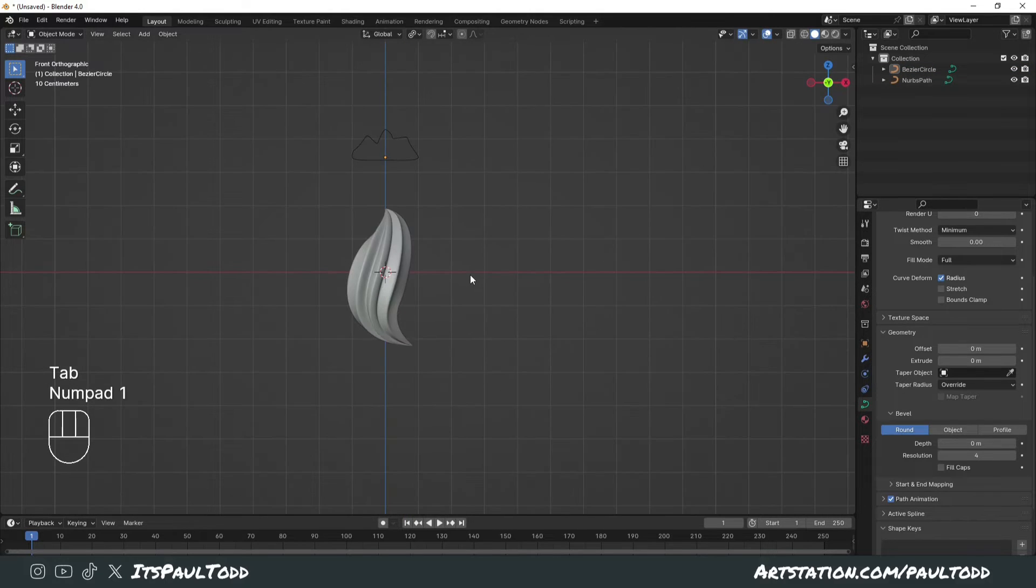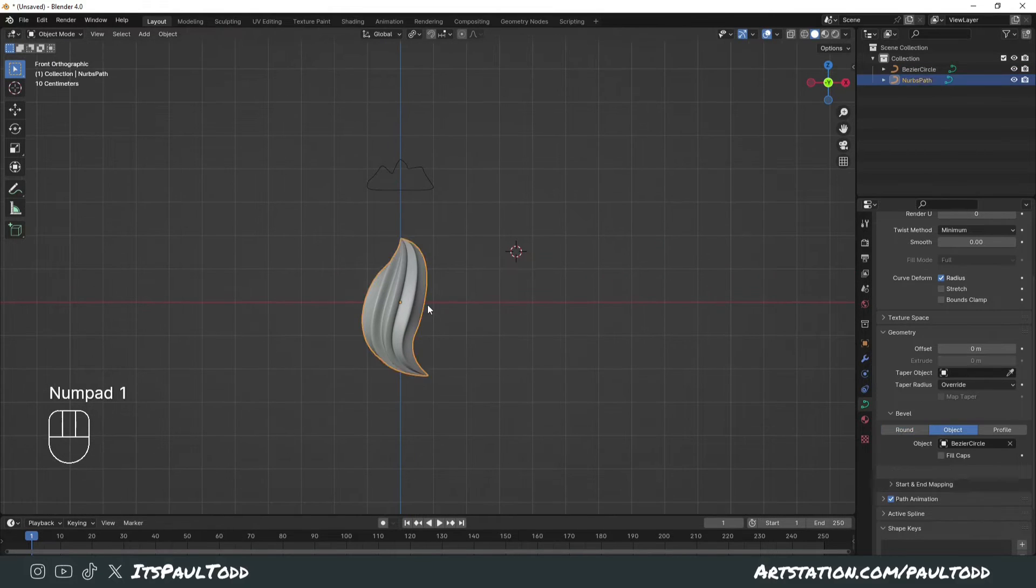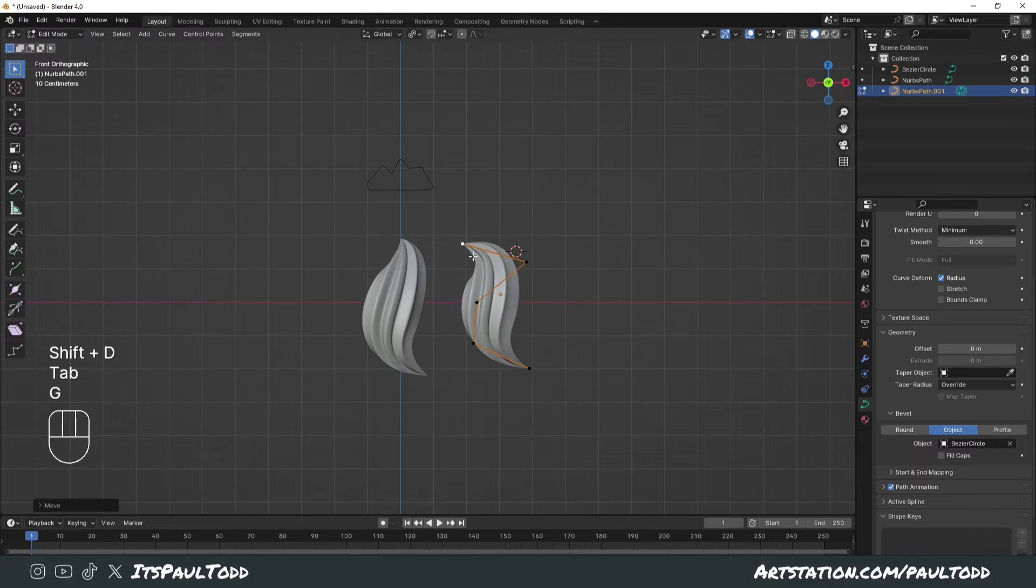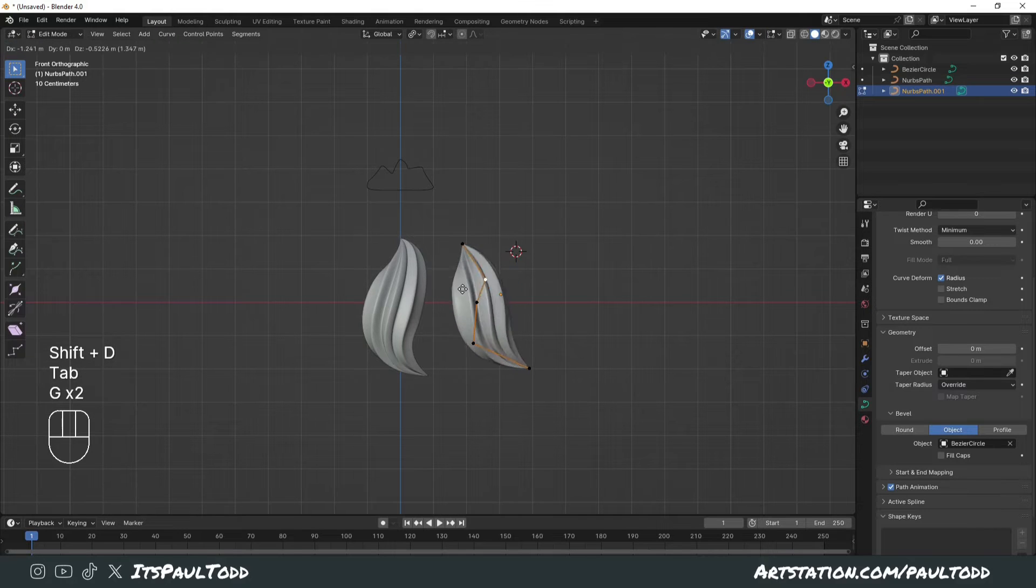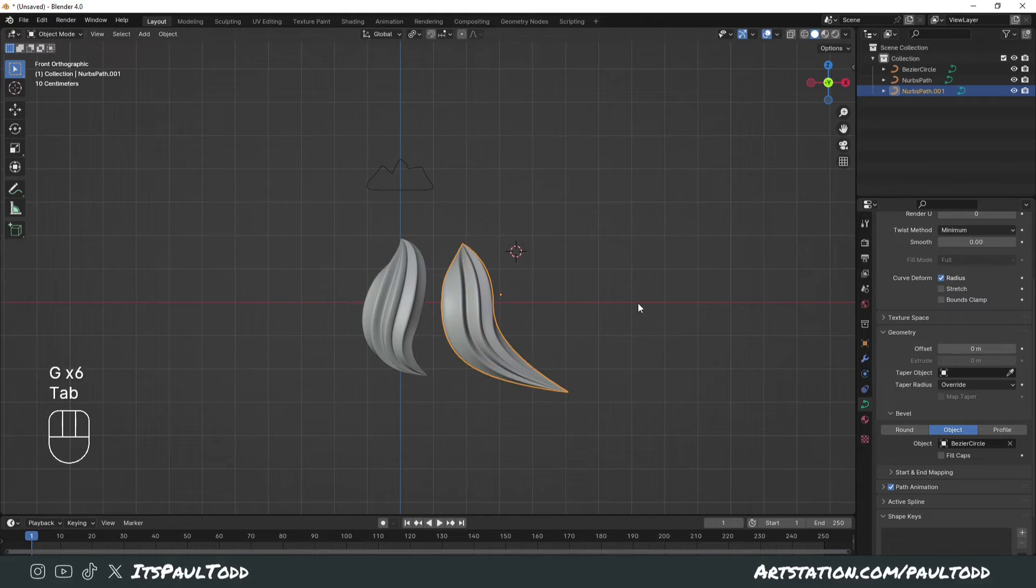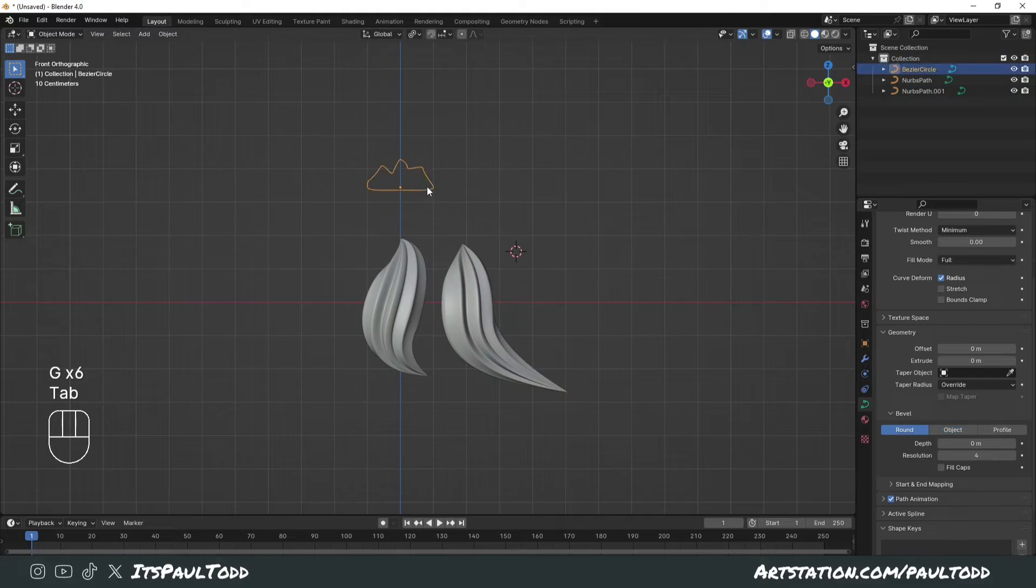If we then wanted to make another one, we can duplicate this and change the shape of it to fit a different point of the hair on your model, or you can create a completely new circle.